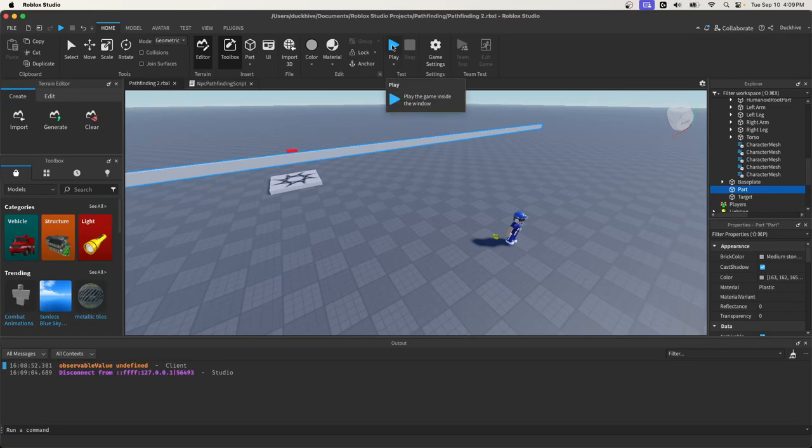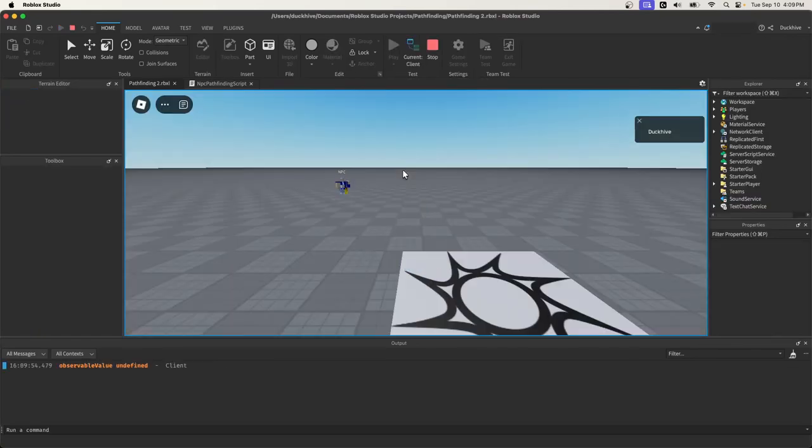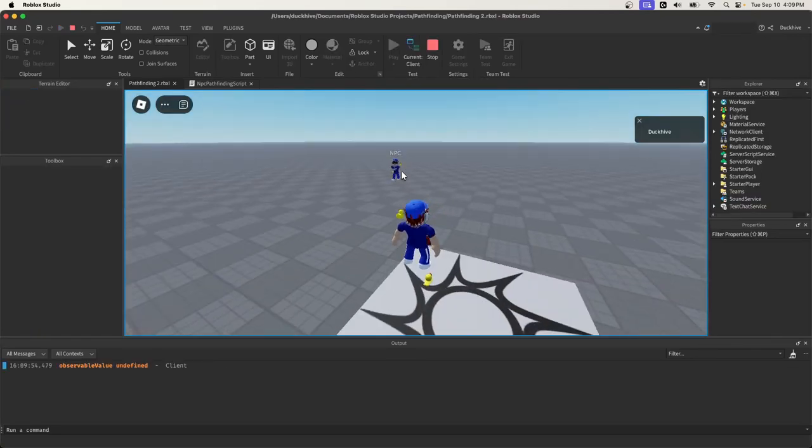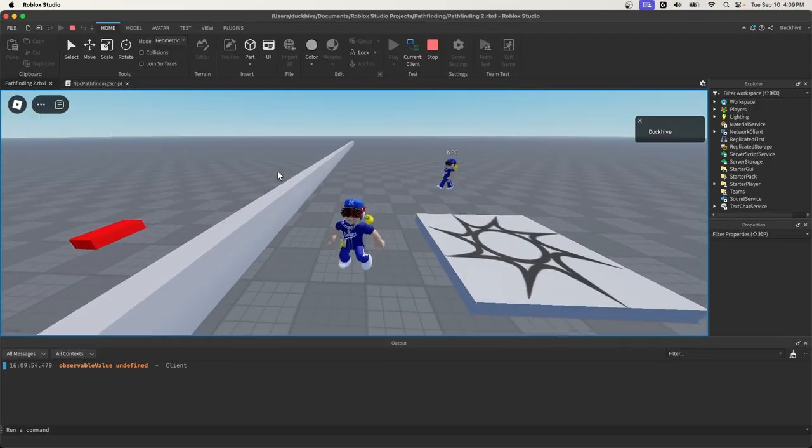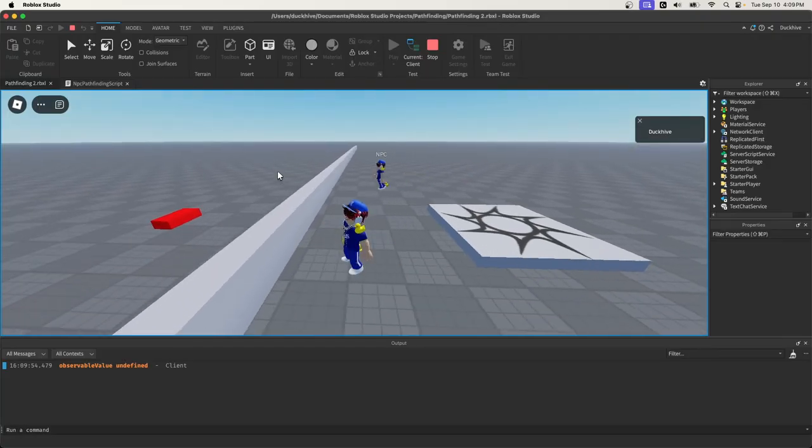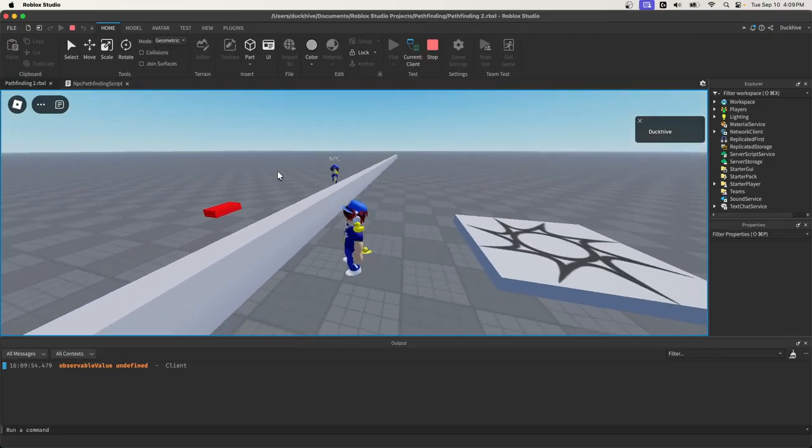Welcome back to another video. In today's video, we're making it so our NPC can jump over obstacles and short walls.